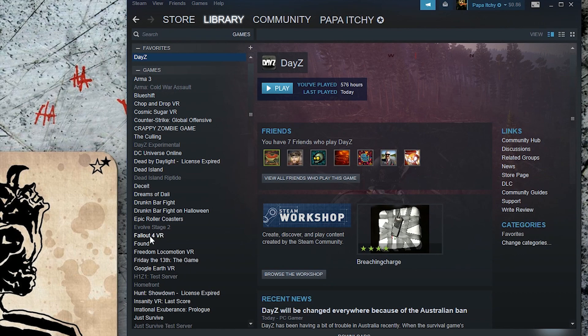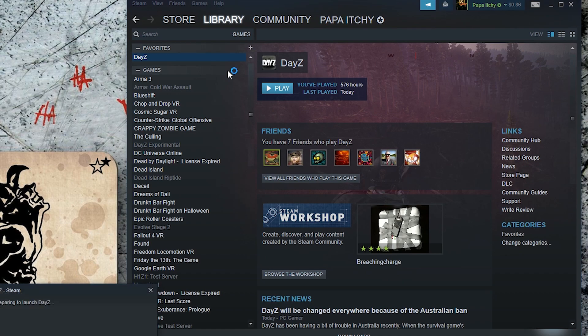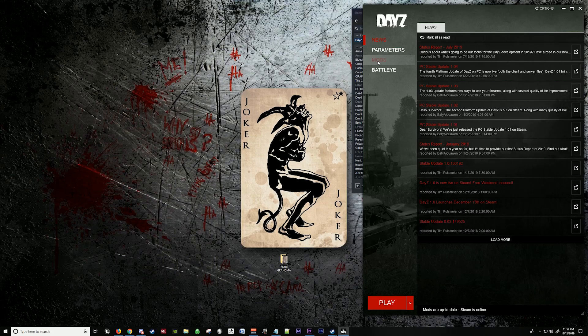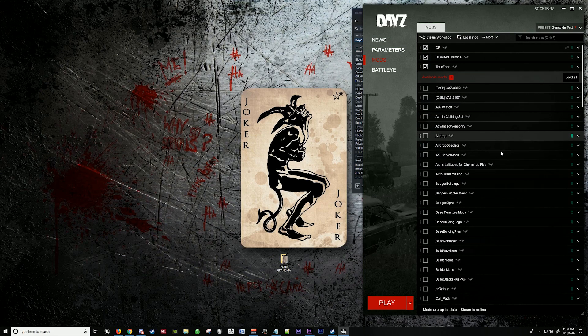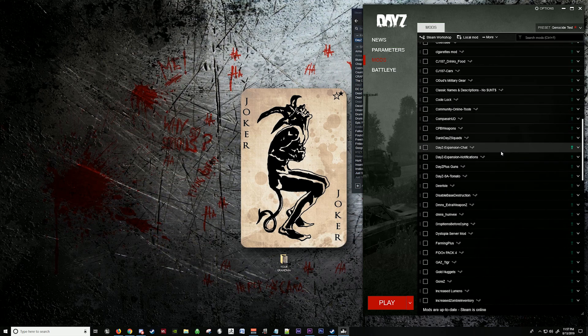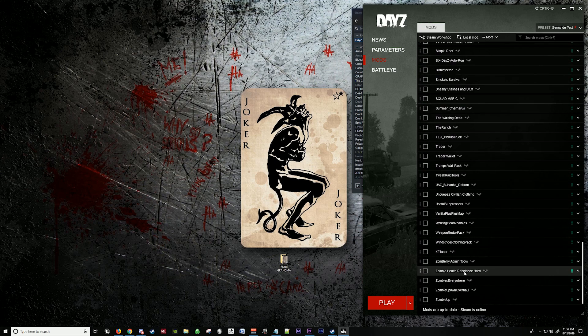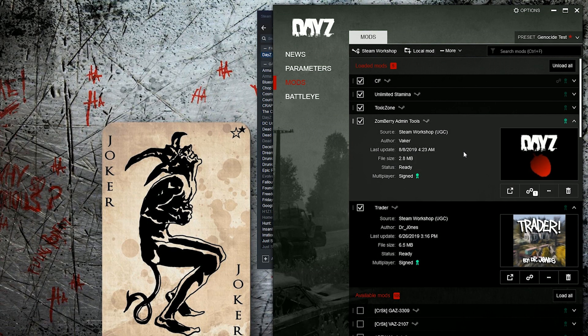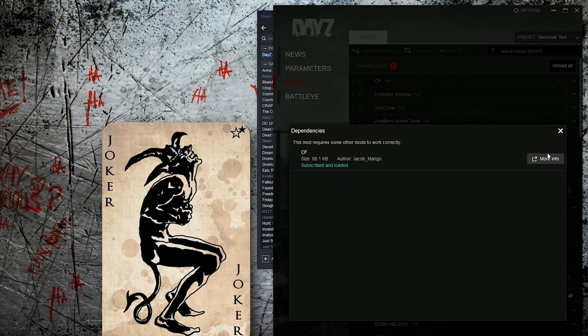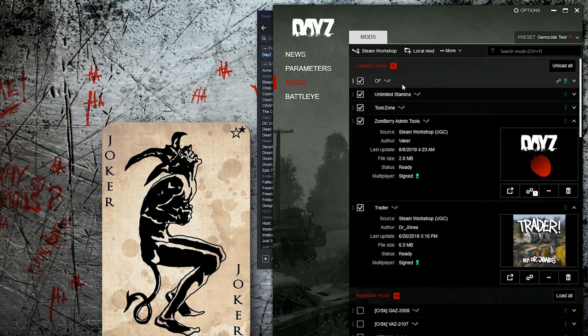First you're going to go to Steam, run DayZ Launcher, go to Mods, load the Trader mod and Zomberry Admin Tools. Now we have these loaded. Zomberry Admin Tools has a dependency, which is CF Community Framework, which we have already.